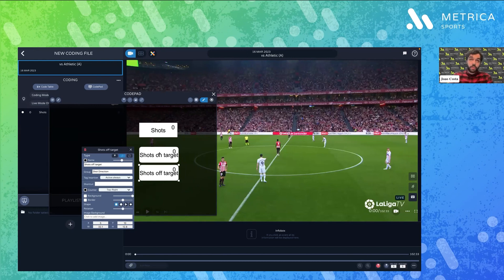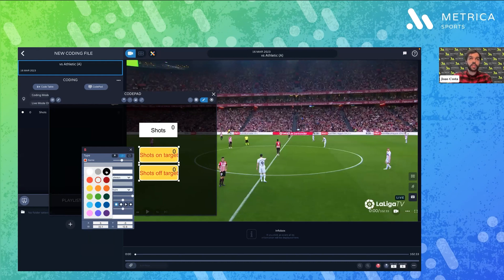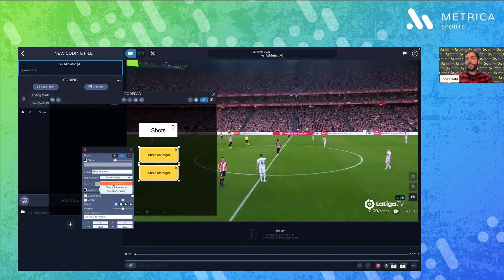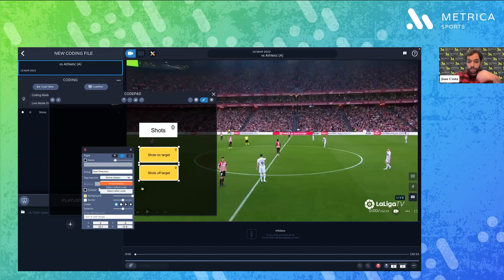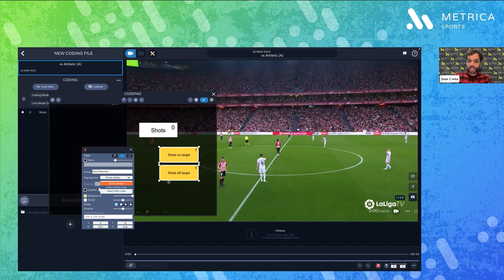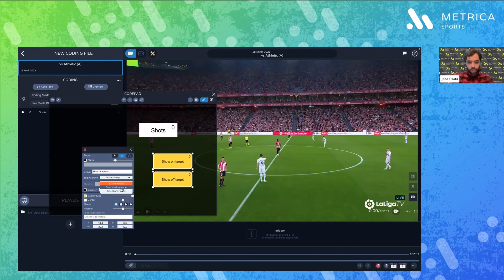When I have a lot of tags, I can hold the Command button to select multiple at once. This is useful because I can change their characteristics — for example, change their colors — at the same time, so I don't waste time editing. About tag insertion: this refers to the timing I want to label my events. I can keep it always active, set it to activate after the code, or before I press the code.